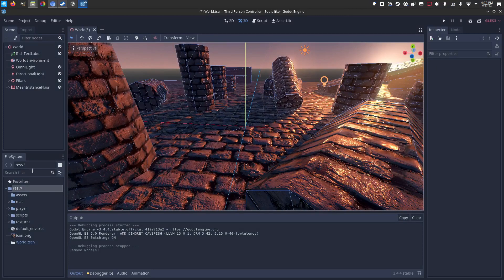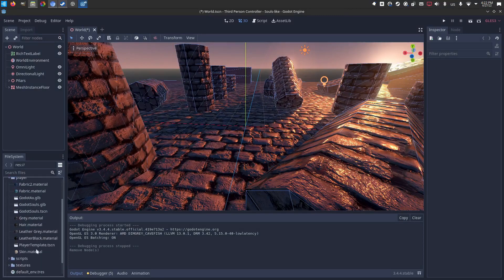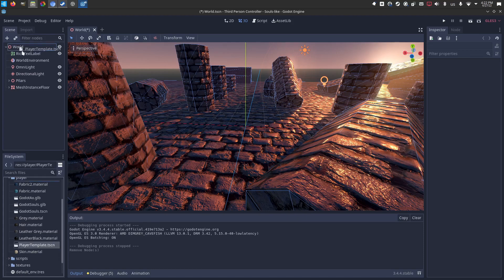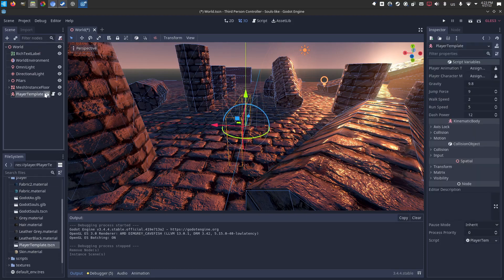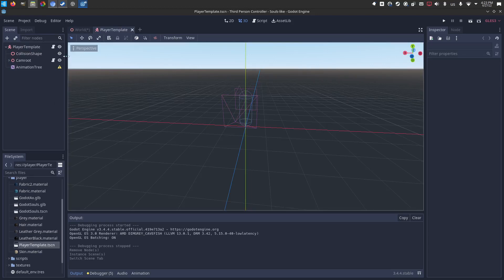So what you'll do is you'll go into my player folder and in here you'll see a player template scene. I'm going to drag and drop that into the world. And this is just the stuff I've built for you to make this quickly deployable on your own mesh with your own animations.